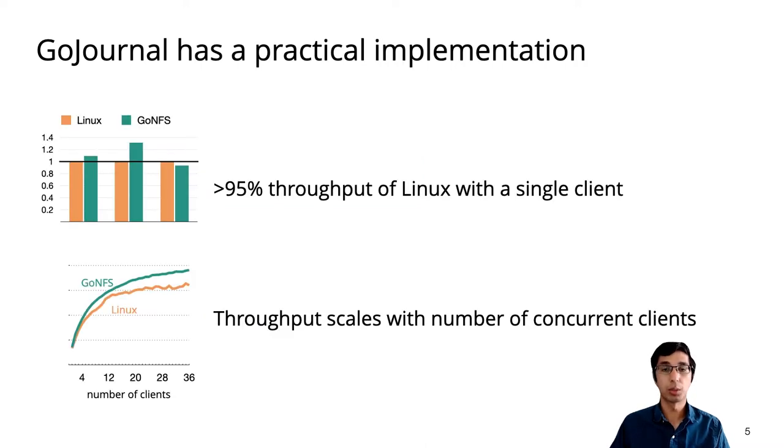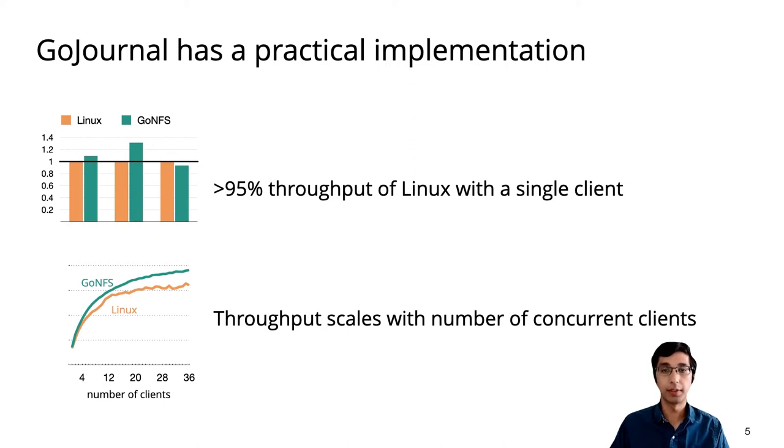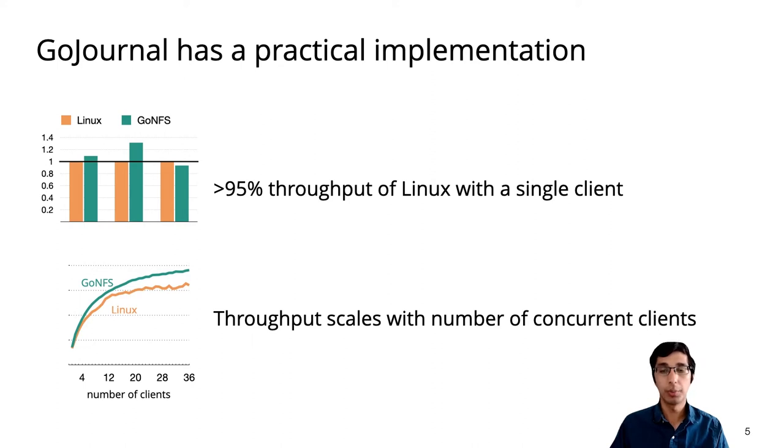GoJournal has a practical and performant implementation. I'll discuss the details of the performance evaluation at the end of the talk, but for now, I'll just mention that GoJournal gets throughput and scalability comparable to that of the Linux NFS server.